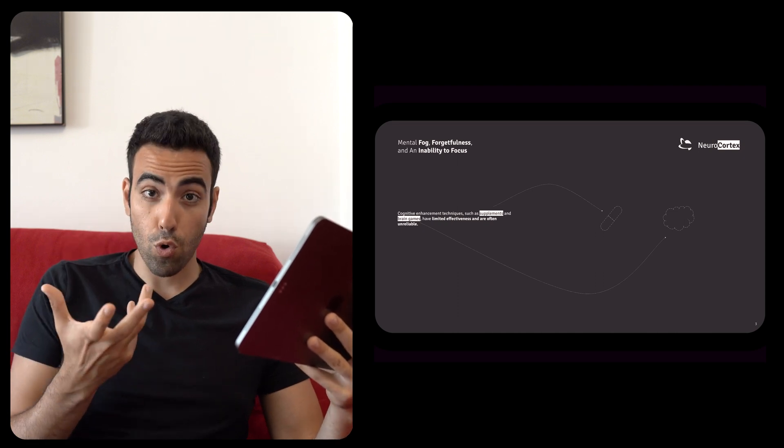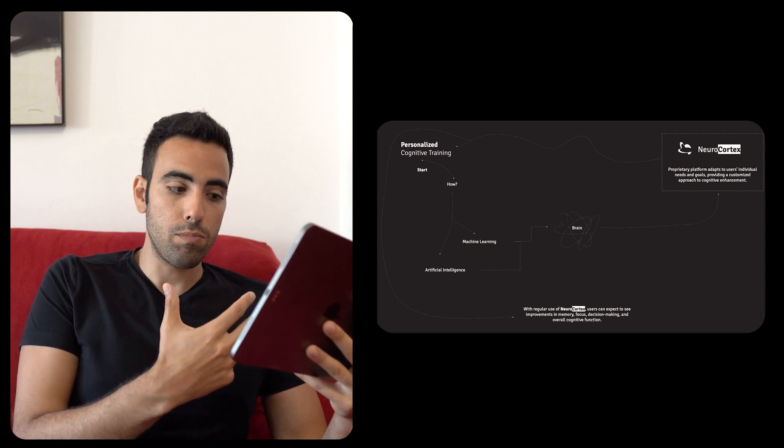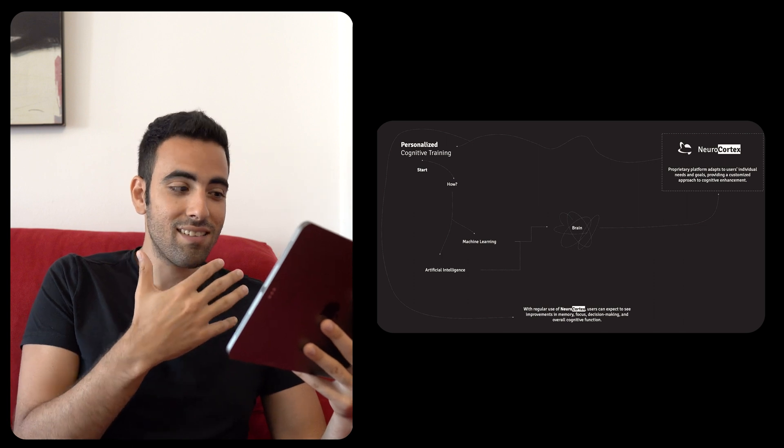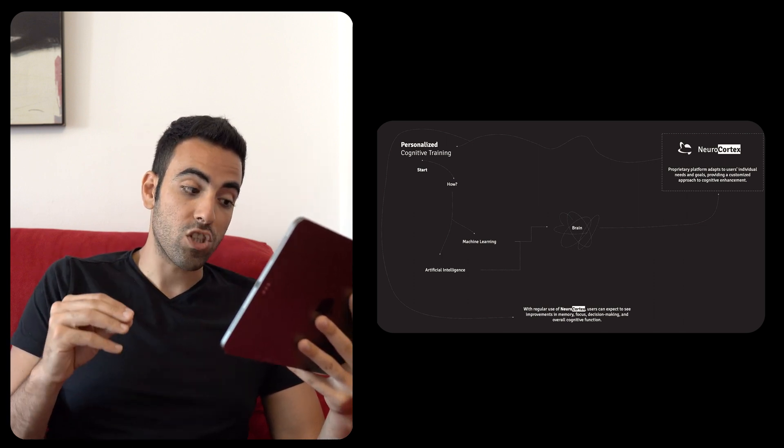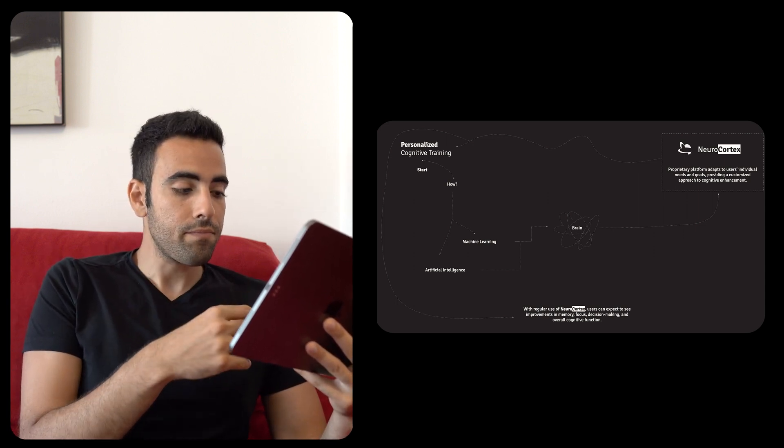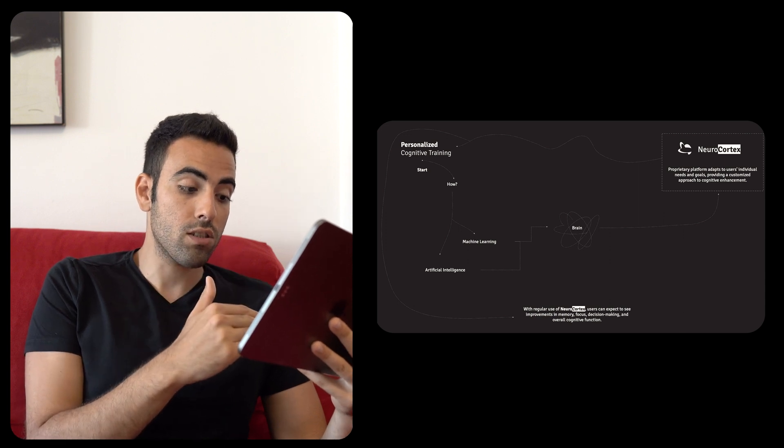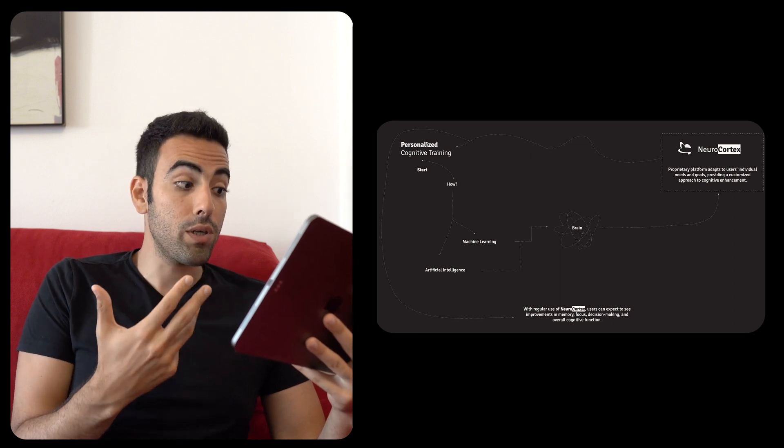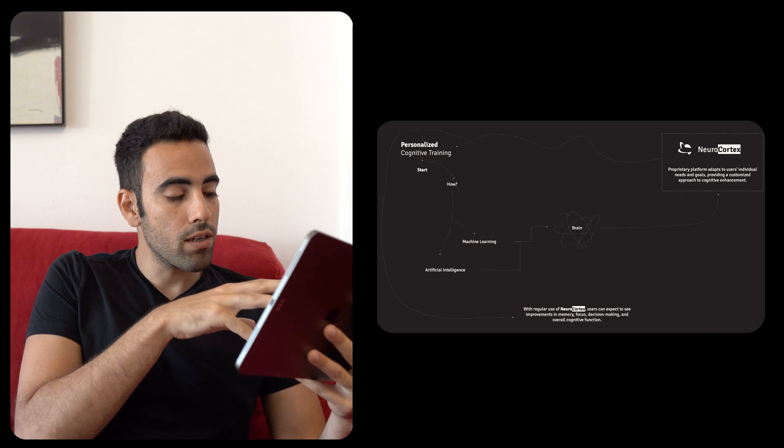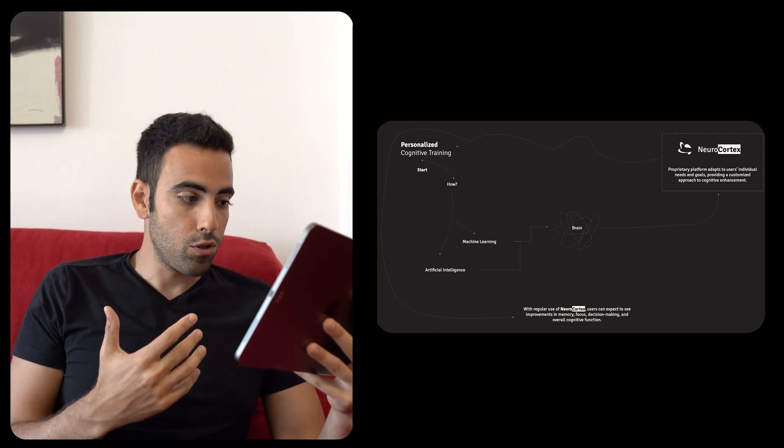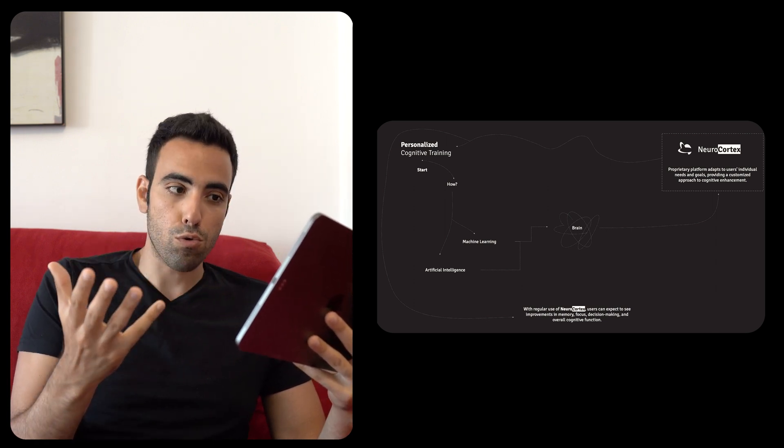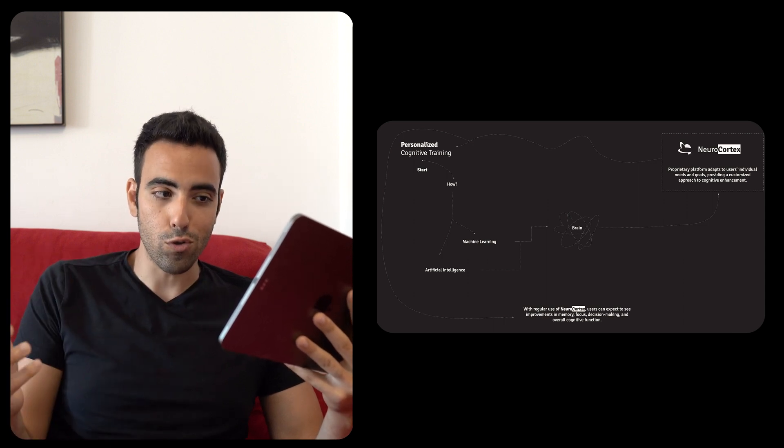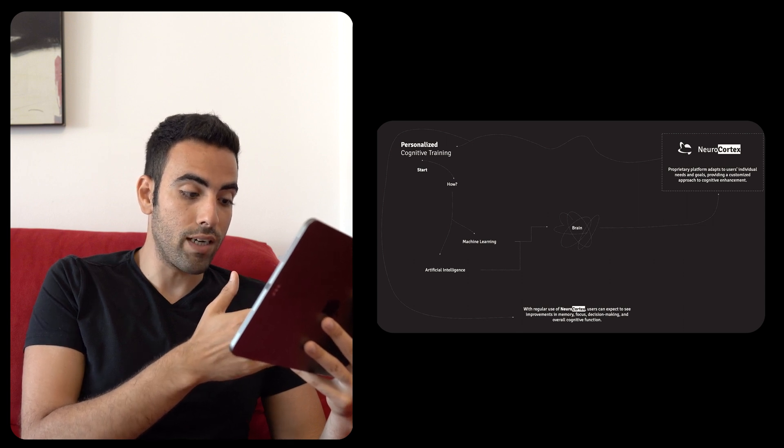You understand what the problem of Neural Cortex is and then we go with the solution. Now, this slide I like very much because it has a lot of elements of design and good elements from the content as well of ChatGPT. Now, what ChatGPT said, they didn't do it like this. They just said that we're using machine learning and artificial intelligence going into the brain and using Neural Cortex. So, what I and my team designed is that we started personalized cognitive training. That's the objective and how you do it is by machine learning and artificial intelligence going into the brain and using Neural Cortex, which is a platform that adapts to user's individual needs and goals. And that's how you achieve personalized cognitive training.